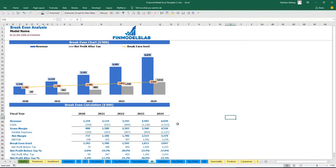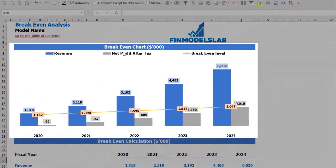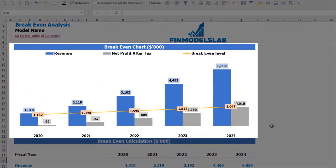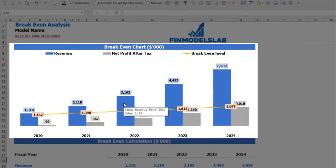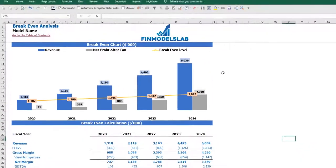On the break-even tab, you may find the calculation of revenue break-even level and a break-even chart. For this particular use case, you may find that your revenue break-even level is less than the actual revenue calculation, meaning the company is profitable.